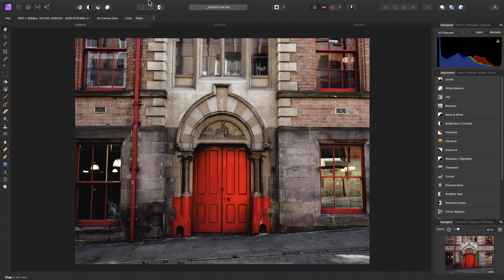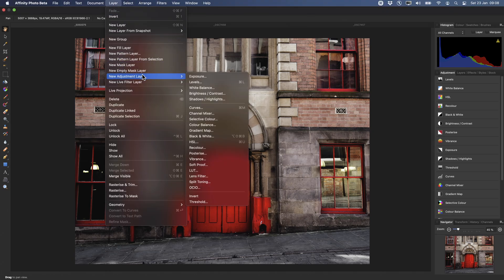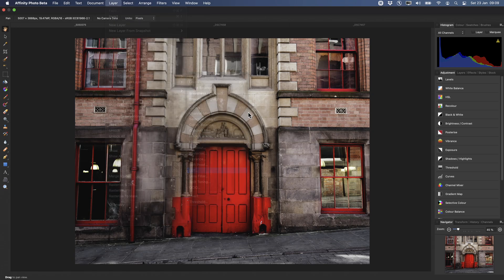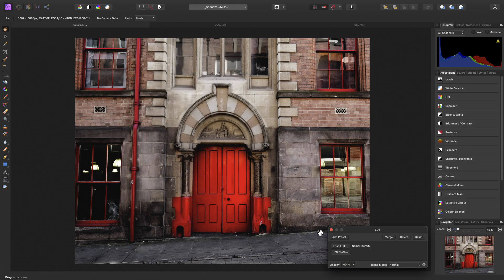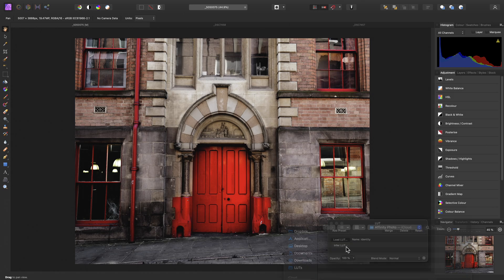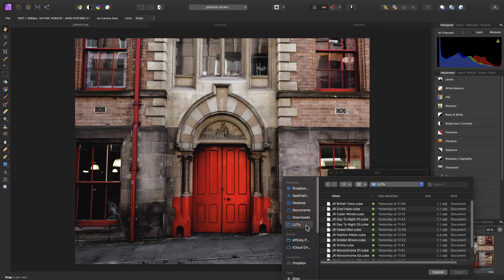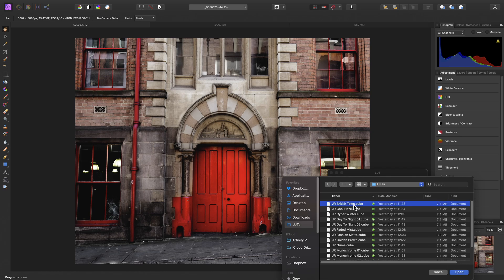At a basic level, we can import a single LUT and apply it to a document using the LUT adjustment layer. Here, we can click Load LUT, then navigate to a single LUT that we want to apply, and click Open.